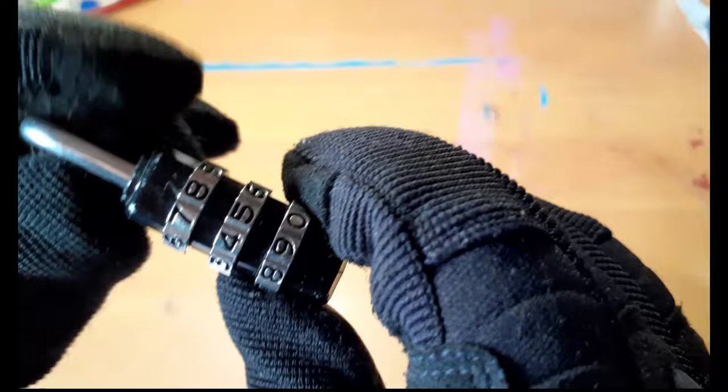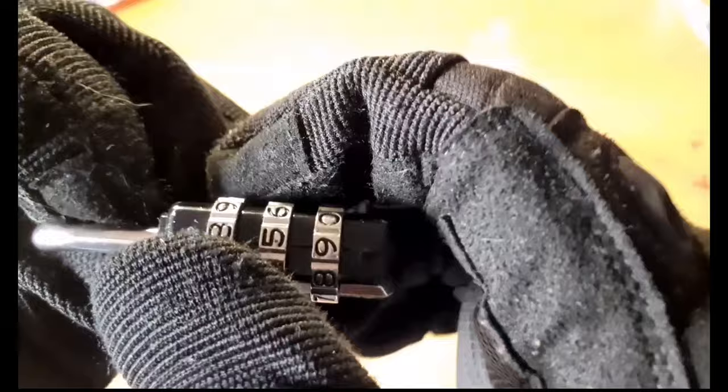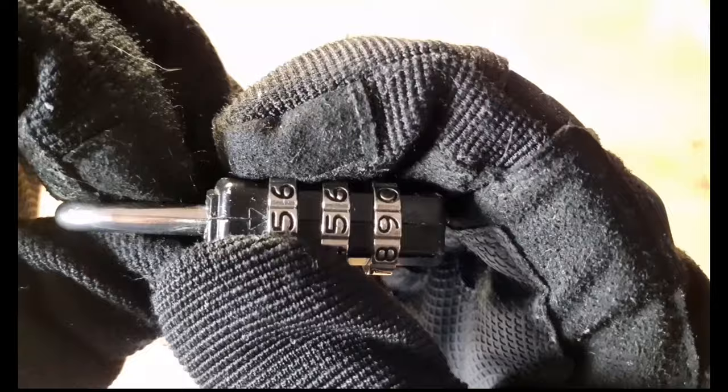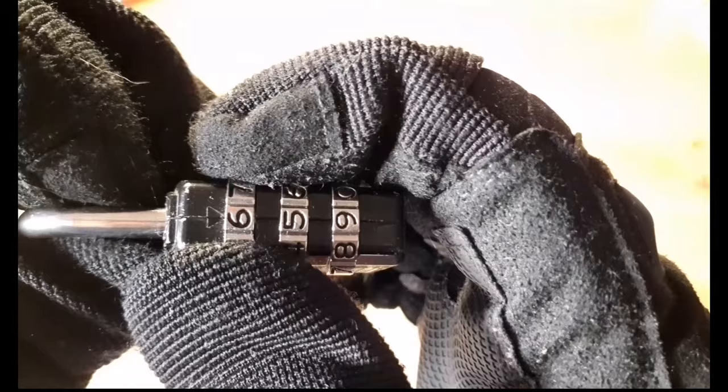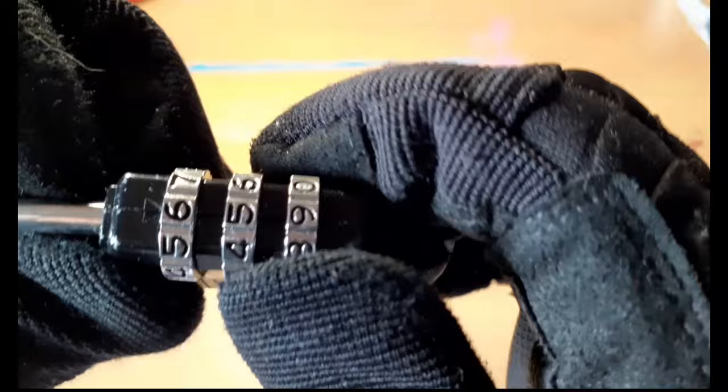So we're going to do the same thing again. We're going to start on the top one. We're going to find the number that clicks into place. For some reason, my six seems to be the one that's clicking. So we're going to go to this one now, to the bottom one, and we're going to try the same thing.